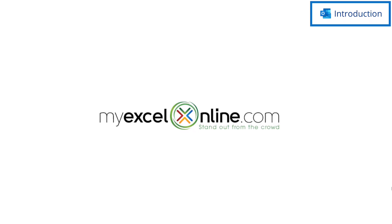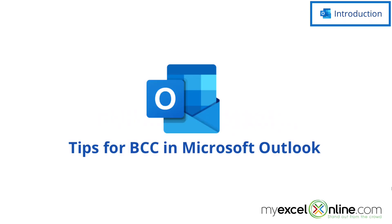Hi and welcome back to MyExcelOnline.com. Today we are going to show you how to blind carbon copy someone on a meeting request in Microsoft Outlook.